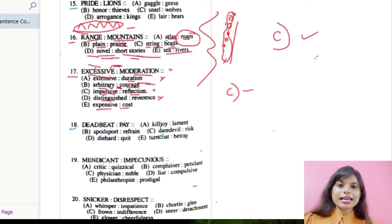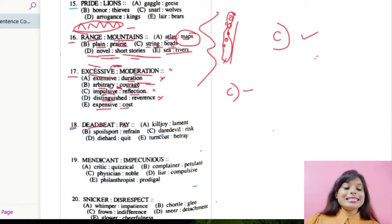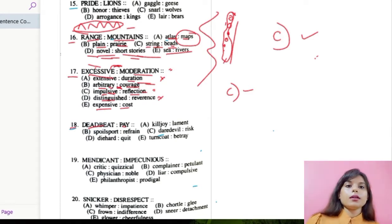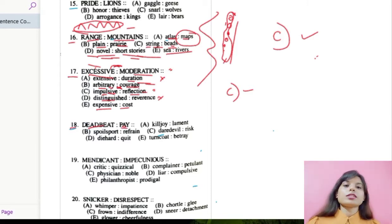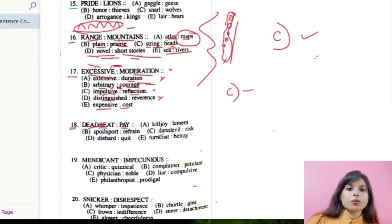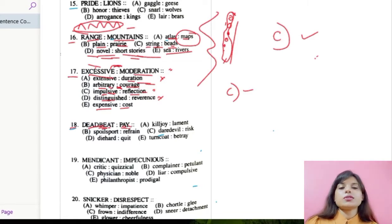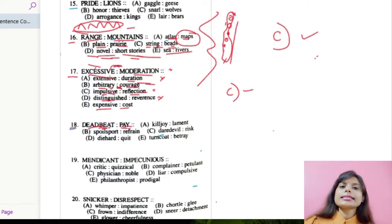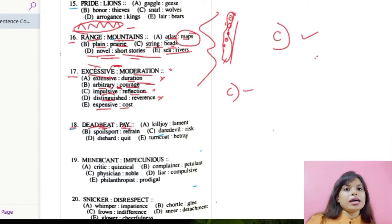Let us move over to number 18: deadbeat and pay. Deadbeat means an idle, feckless, or disreputable person — in simple words, a loafer who doesn't have any proper work and keeps roaming about. Pay means expenditure or expense. So someone who is not working — deadbeat — and pay — these two can be framed as opposites. Let us find this kind of relationship in the options below.